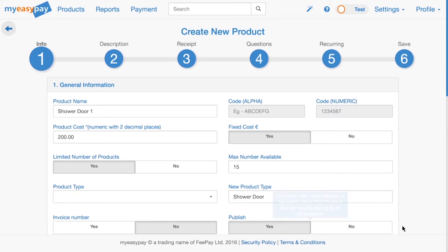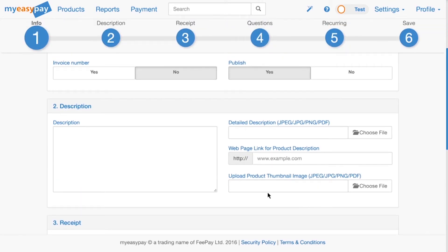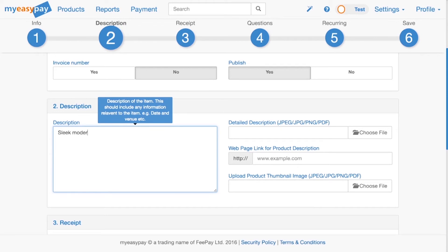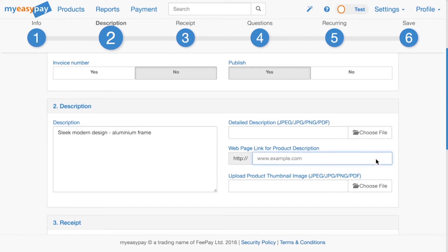For step two, we will need to define some descriptive properties of the product. If you want to give the client more information about the product, you can write that in under Description. You can also upload an image or document file containing a product description. Alternatively, you can link the client to a webpage if you already have a description online. Here, you can upload an image to be displayed as a thumbnail next to the product.